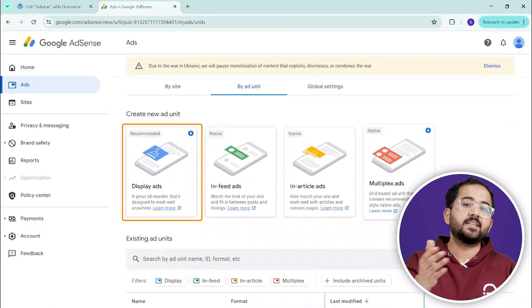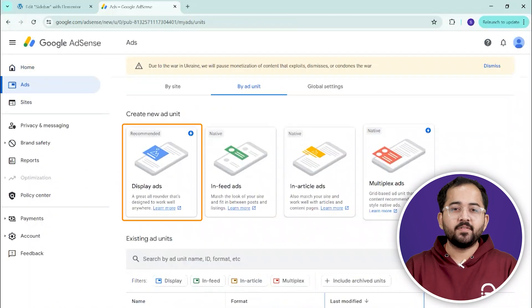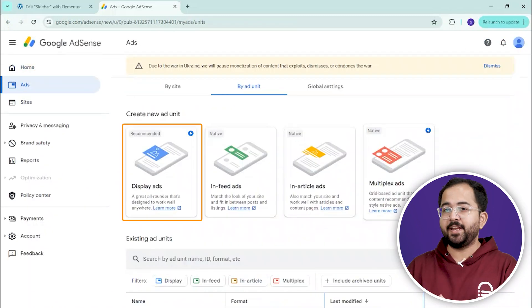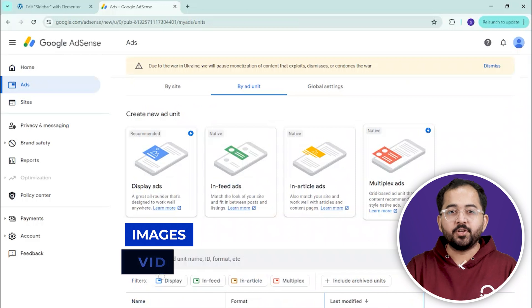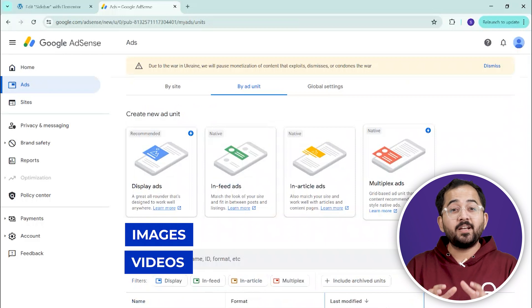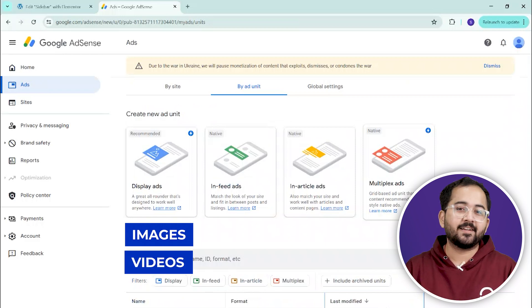Then, we have Display Ads, which are more visually engaging with images or videos designed to catch your visitors' attention.